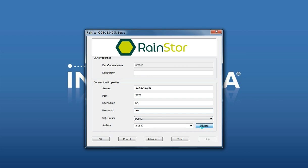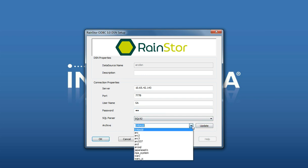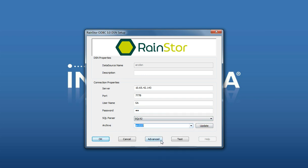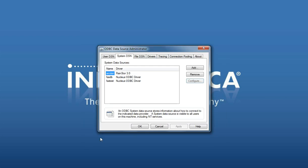When you click on Update, it will look for the archive folders and populate the list. Now select the archive folder that you are going to create a report against and click OK to create the DSN.